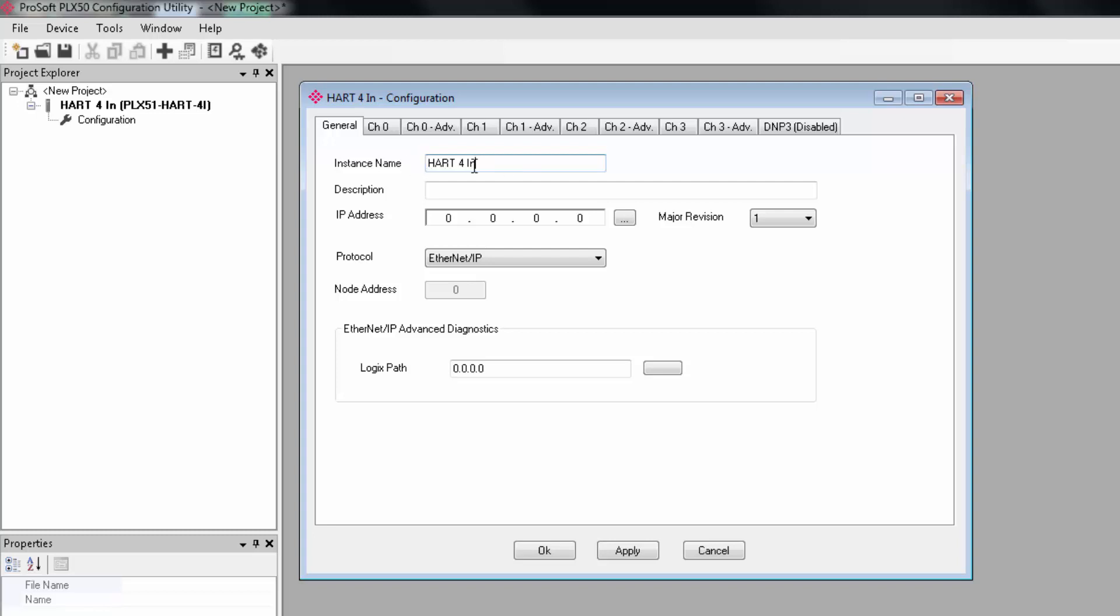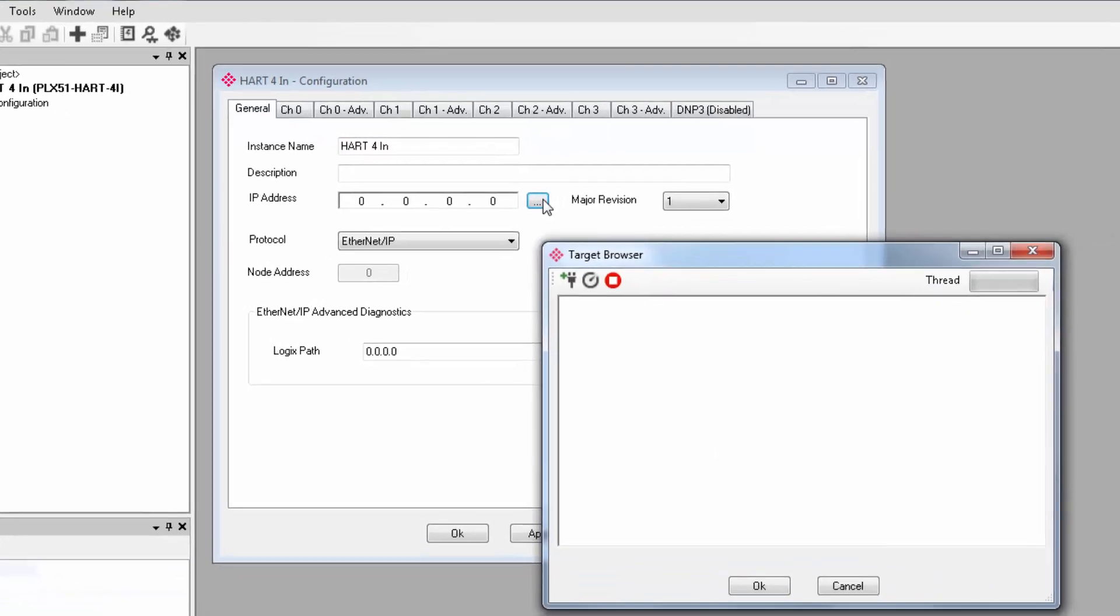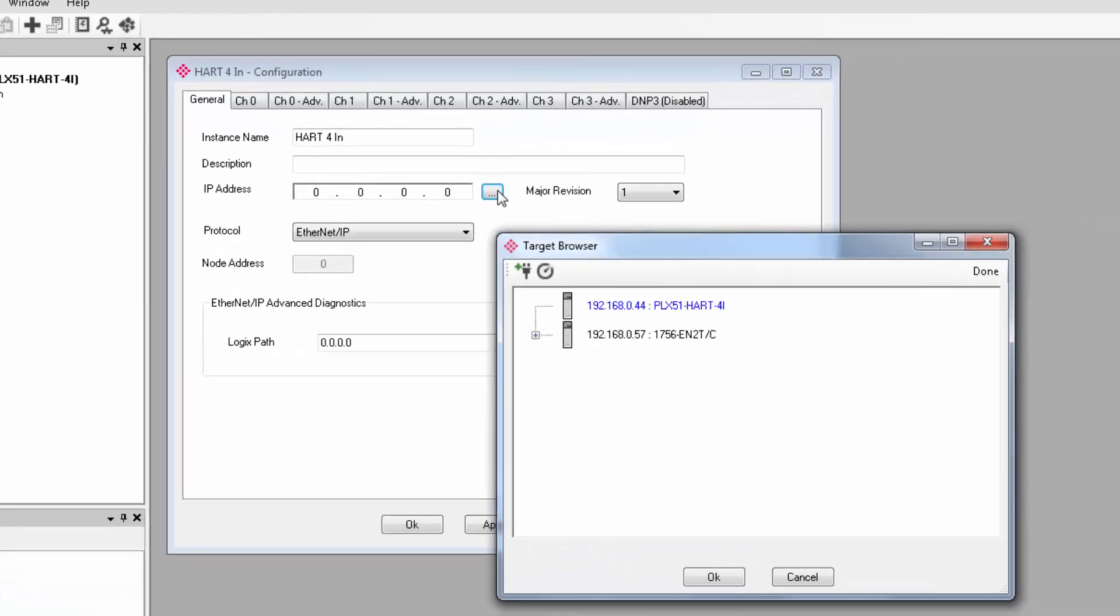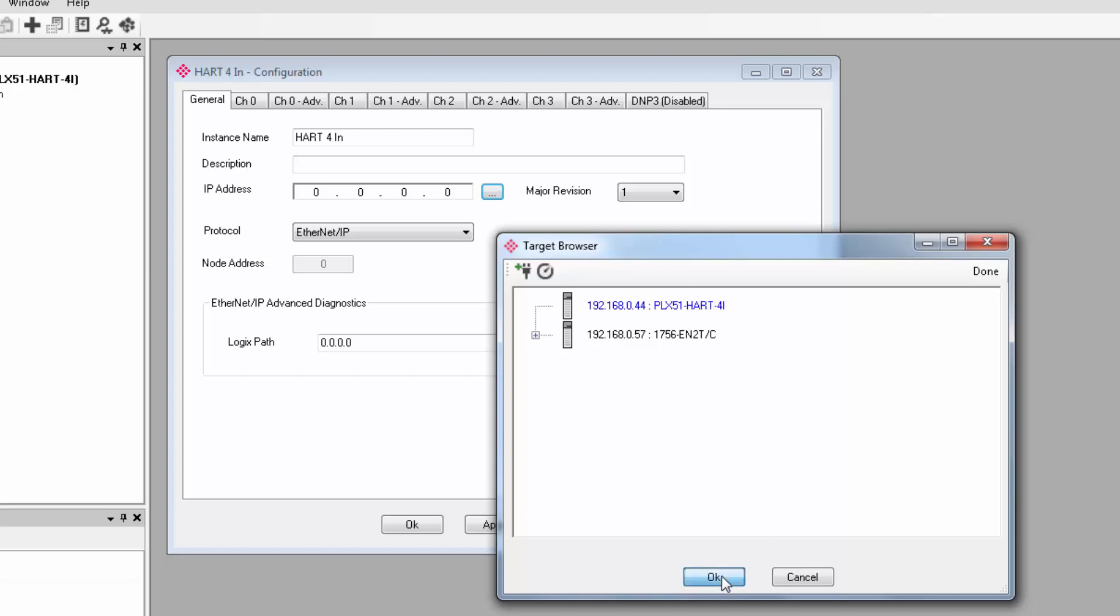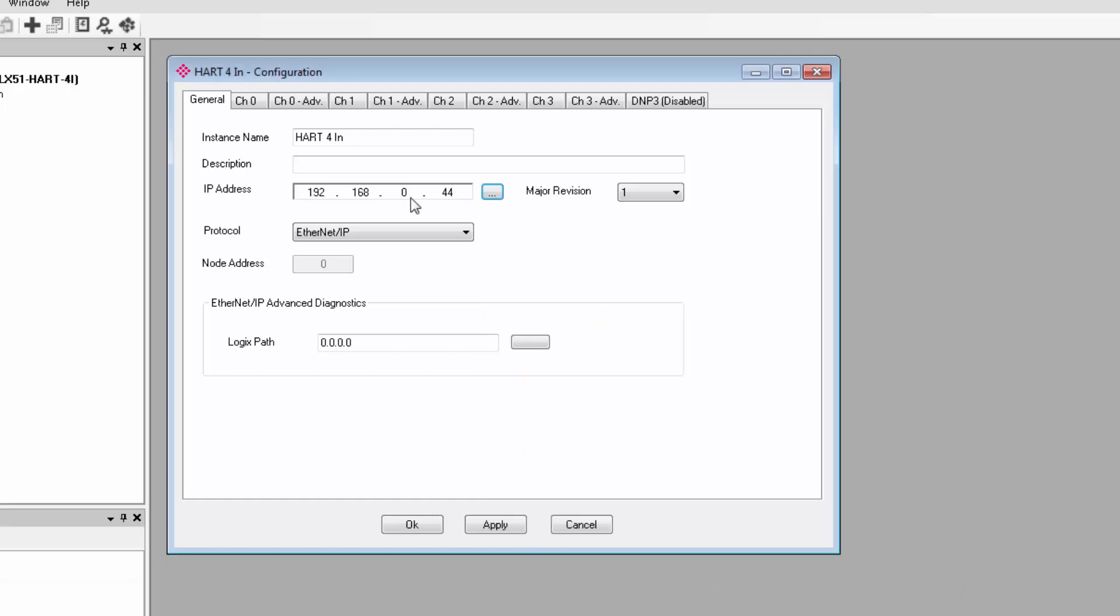We'll enter an instance name for the module. For the IP address, you can just click the browse button to the right of the address field to bring up the target browser where you can see all the PLX50 gateways on your network. Select your HART module. It'll have the IP address that you just assigned. Click OK and the IP will appear in the address field.